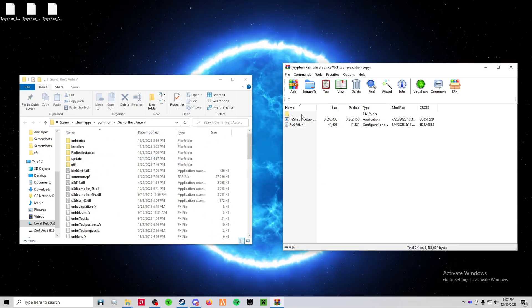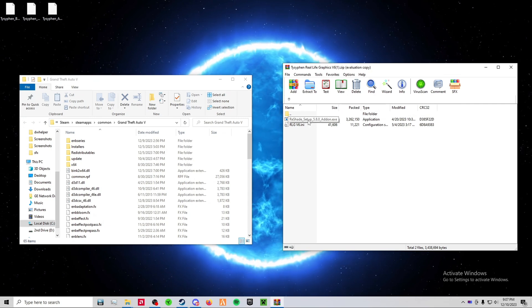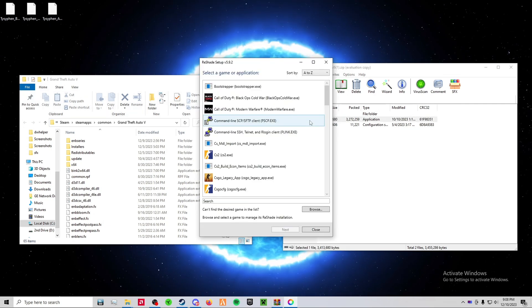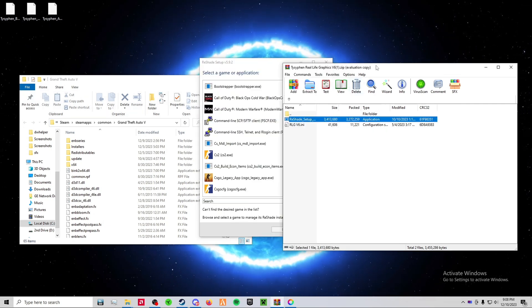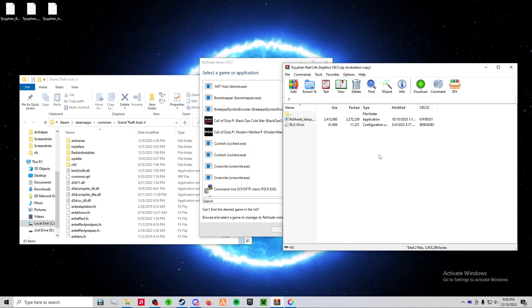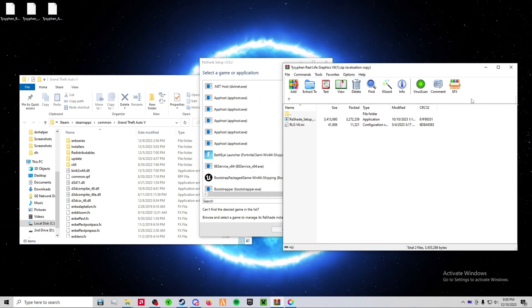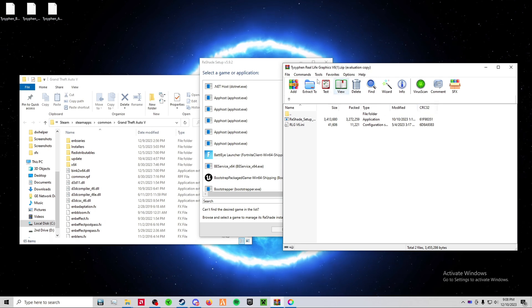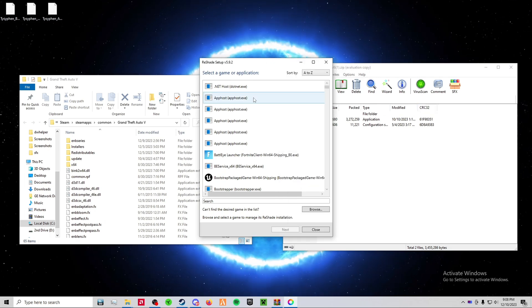Then, open up this reshade setup 5.8.exe file. And if the reshade inside of the RLGV6 is outdated, just go to reshade.me, it'll be the second link in the description, and download the latest version.